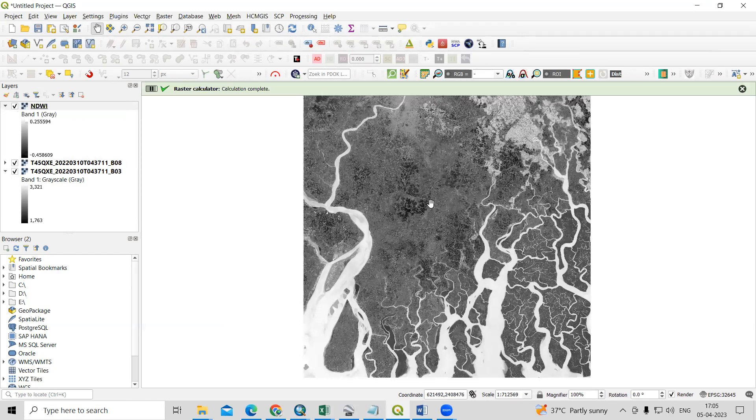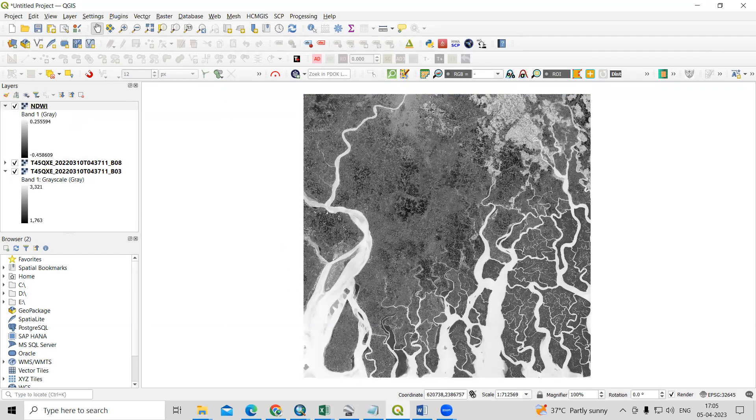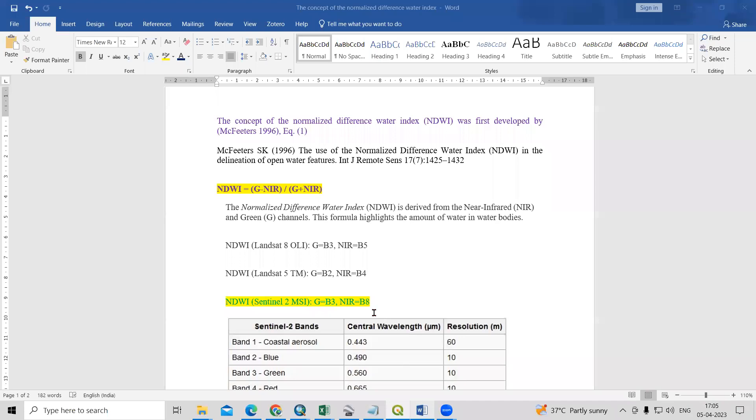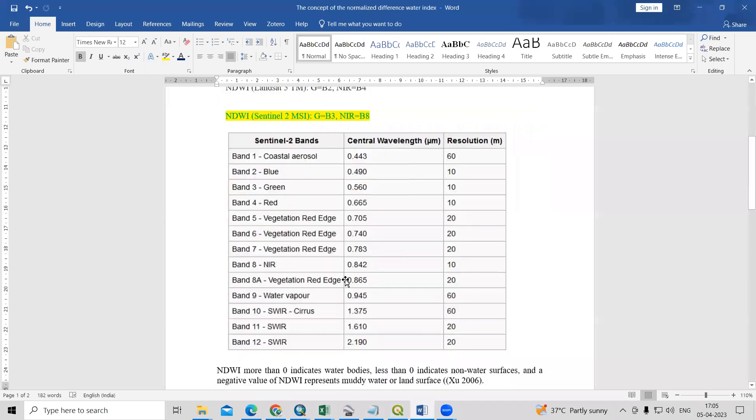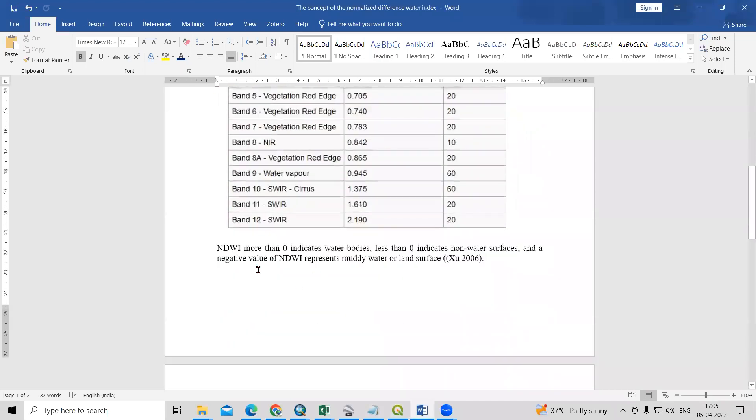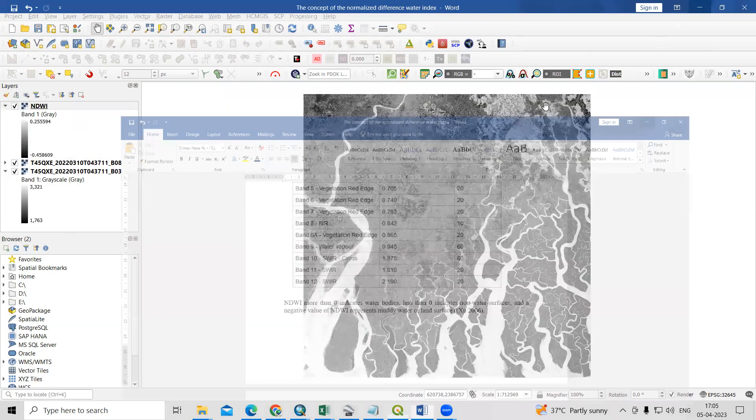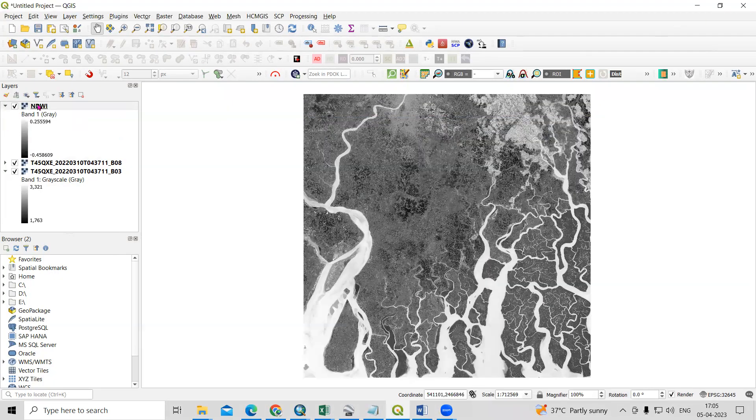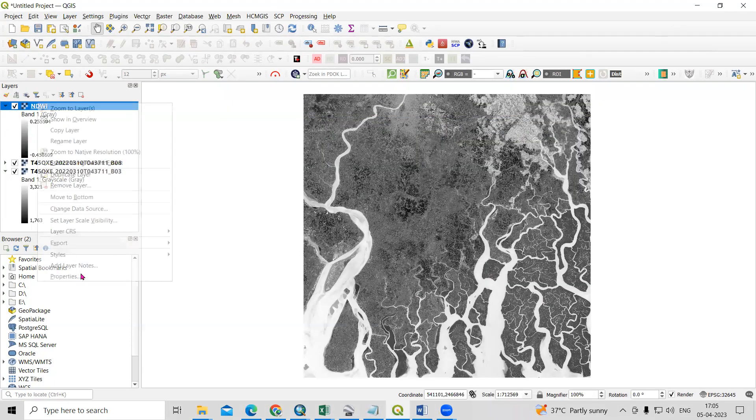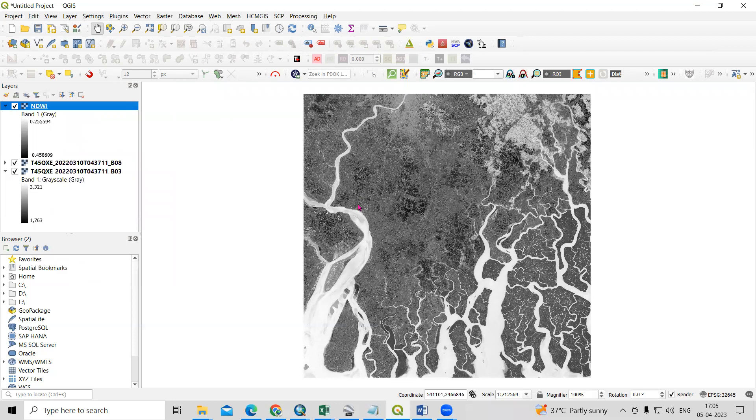So now our NDWI is prepared here. If we go here, you will see NDWI more than 0 indicates the water body. Less than 0 indicates the non-water surface. And the negative values are representing muddy water or land surface.